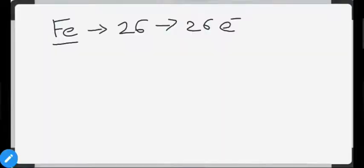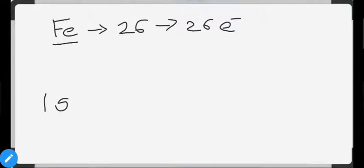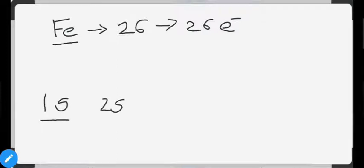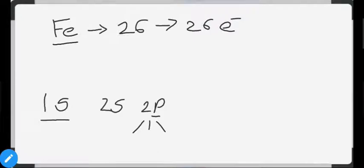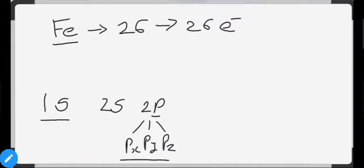For principal quantum number n=1, the only possible l value is 0 (representing s), giving the 1s orbital. For n=2, l can be 0 or 1, giving 2s and 2p. For p orbitals, there are 3 possible mₗ values corresponding to px, py, and pz — three different orbitals. In 2s there is only one orbital.